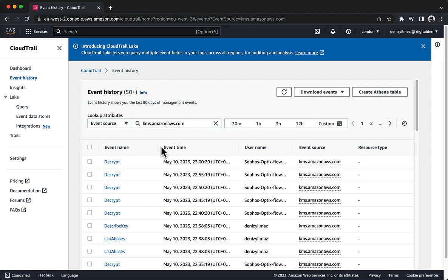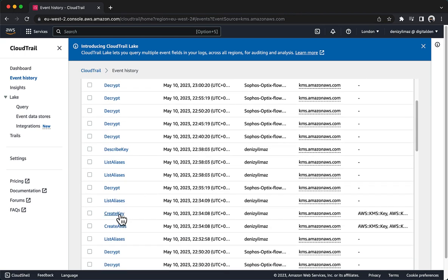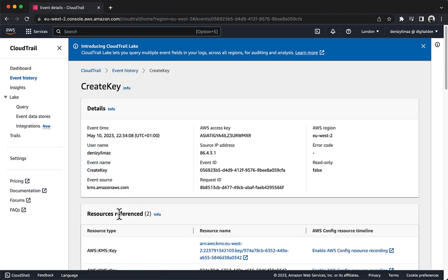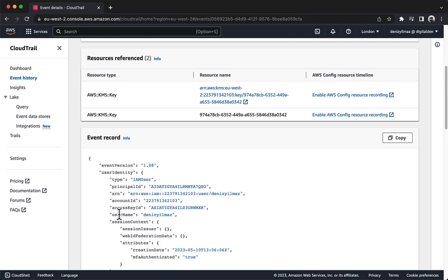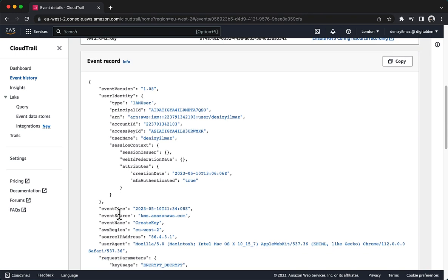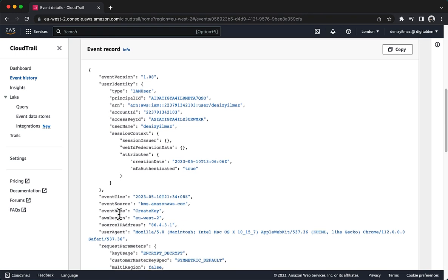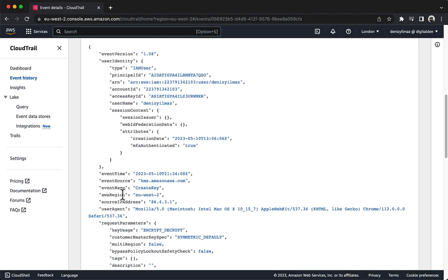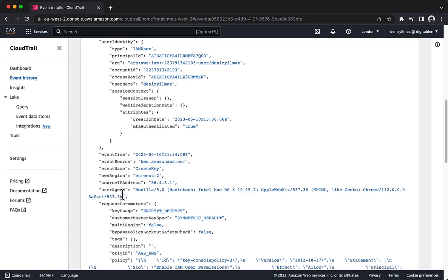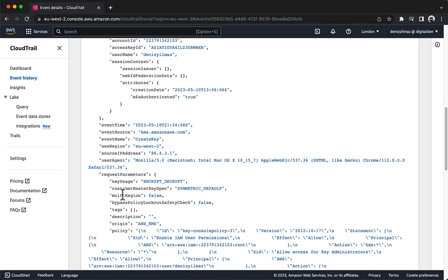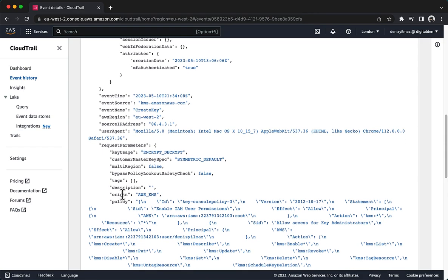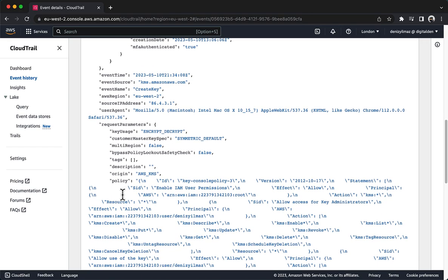Next, analyze the Create Key event. Choose the link for the Create Key event name. In the Event Record section, observe the details of the event. This appears to be an AWS CloudTrail event that documents the creation of an AWS Key Management Service Key. The event contains information about the user who created the key, the date and time when the key was created, the AWS region where the key was created, and the key's configuration, such as its usage and the permissions granted to users to access it.